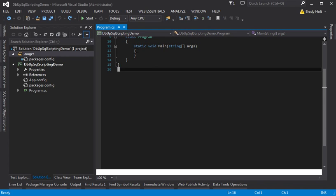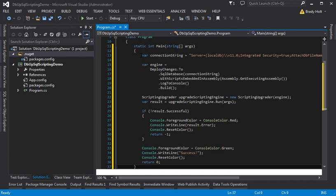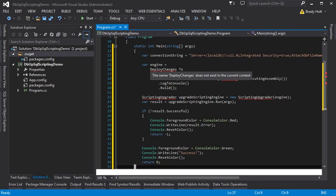Now the next thing I'm going to do is I'm going to put my code in the program class just like the main dbup website example shows to do.